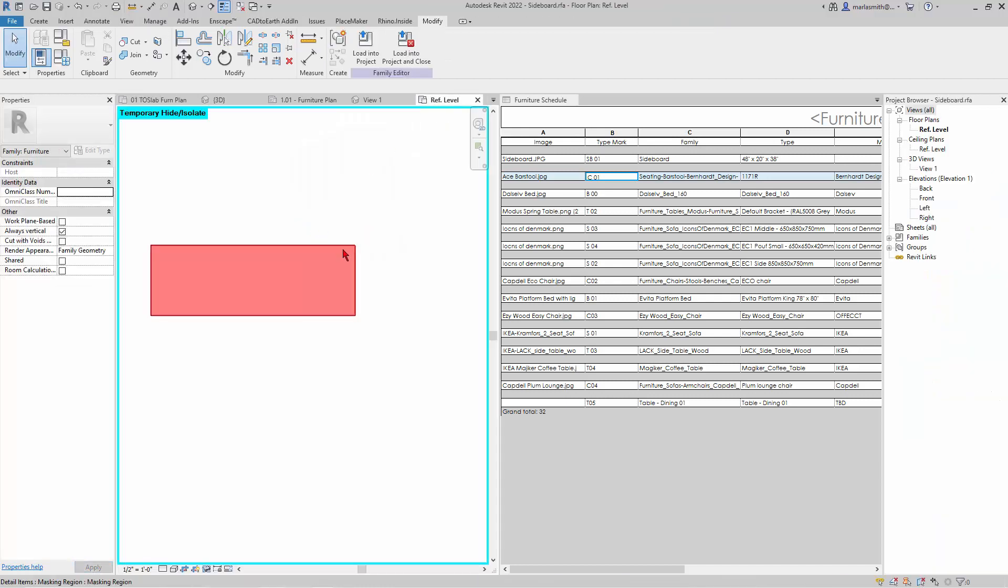It's basically a detail, right? A detail item that is turned on in place of the 3D model. So it's actually turning off the 3D model and turning on line work.